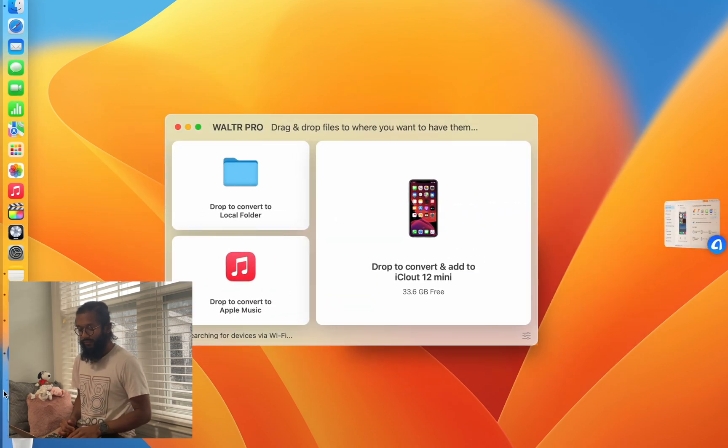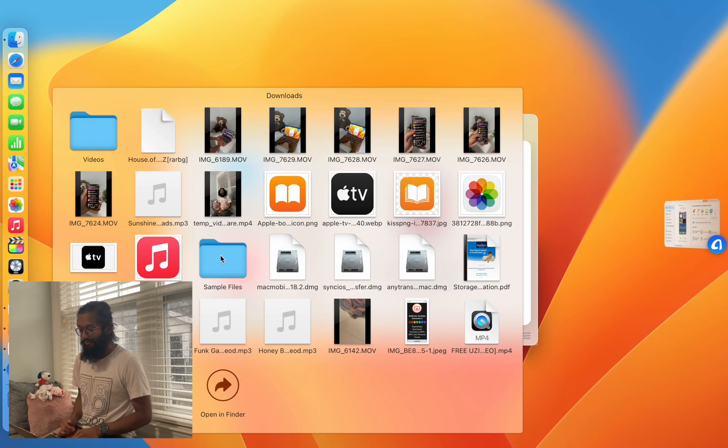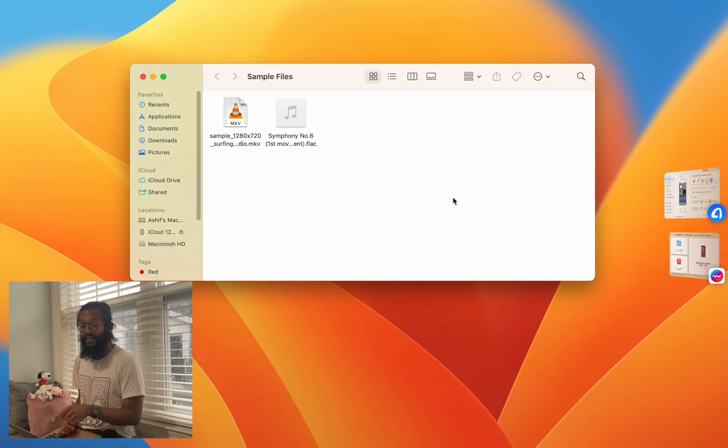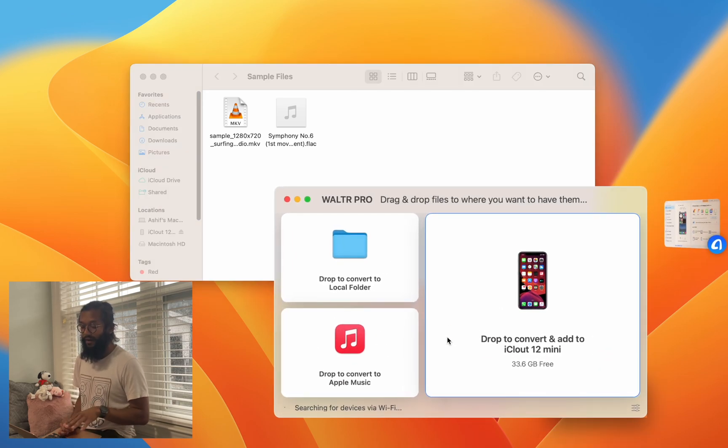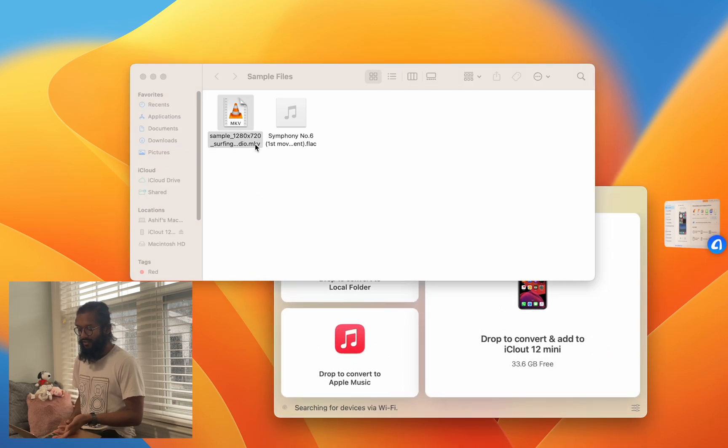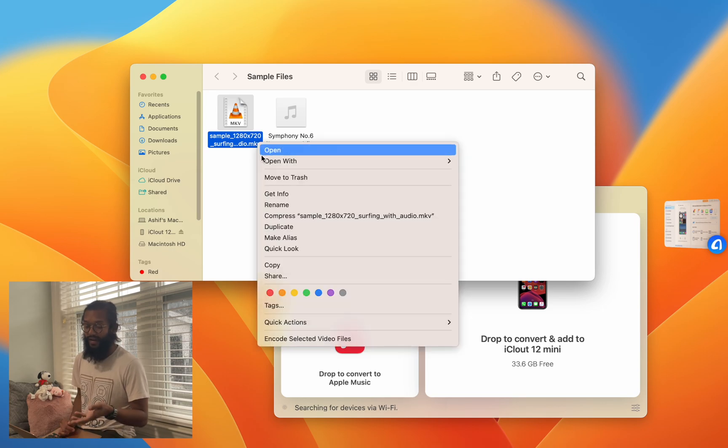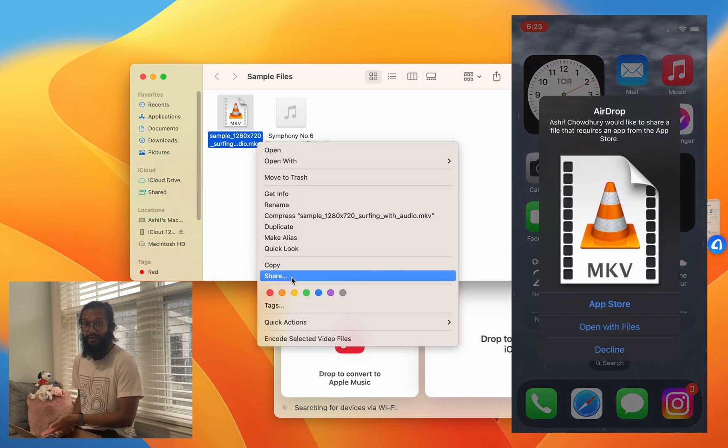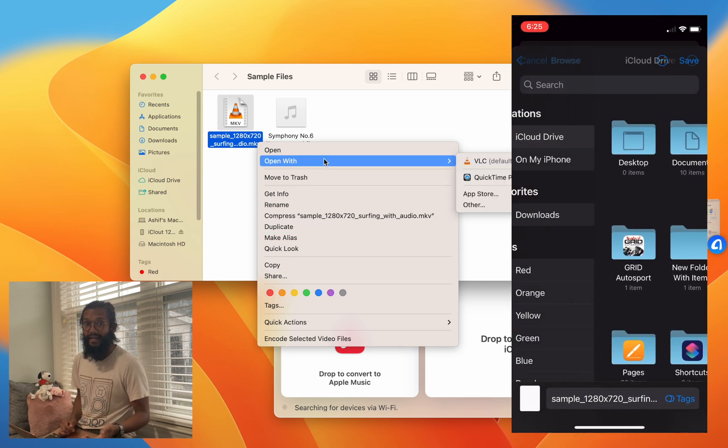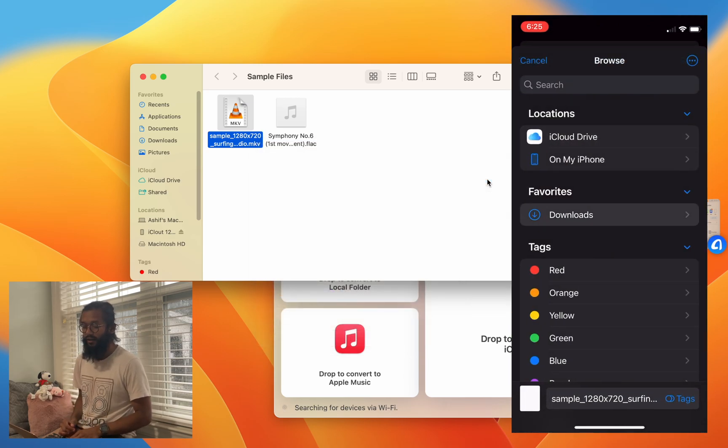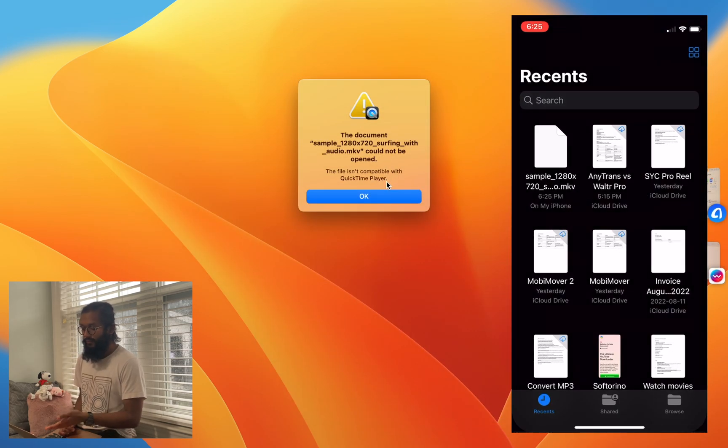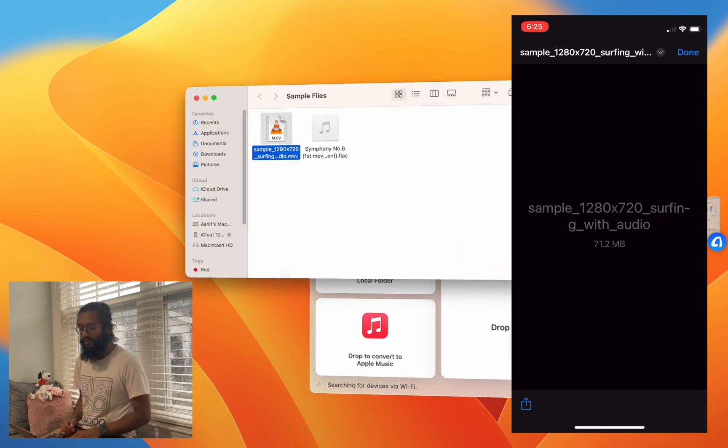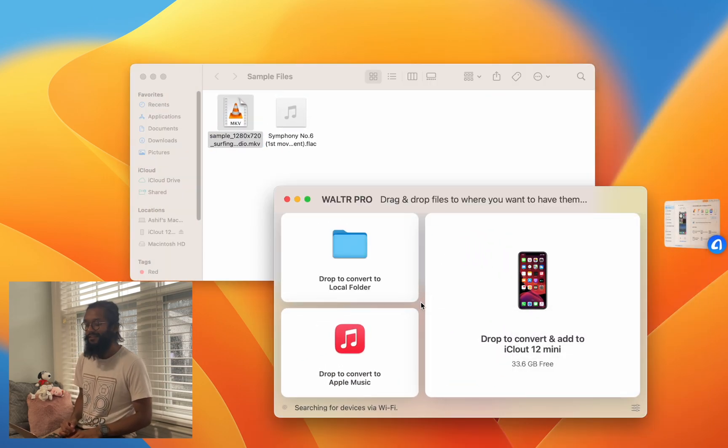Let's start with an example: here we have an MKV file. These files will not play on any Apple device. As you can see, if I try AirDropping to my iPhone, it'll give me the same error that I get trying to play with QuickTime Player on my Mac - cannot be opened. That's where Waltr Pro comes in.